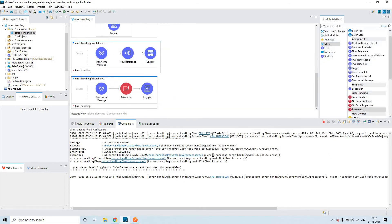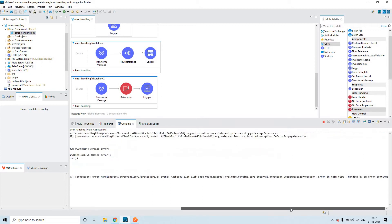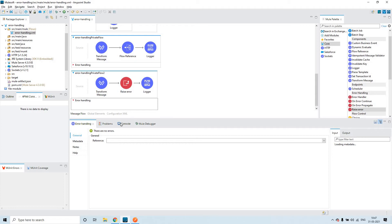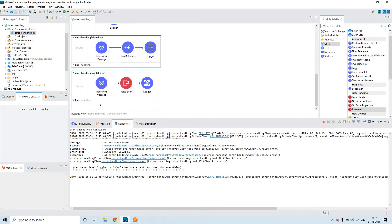Go to the message flow. At last you can see 'error in main flow handled by on error continue.' Now we will see one by one. We got the error — first of all it will check if there is anything in the error handling section. We have nothing here. And then it will check if there is any global error handler in this project or application. There is no global error handler — we'll be discussing that in our next session.